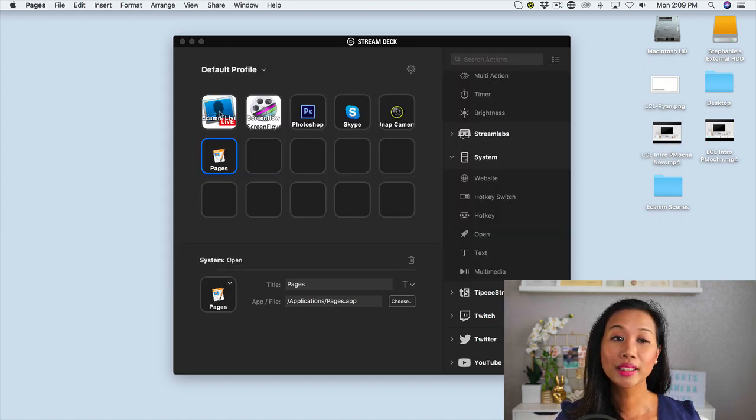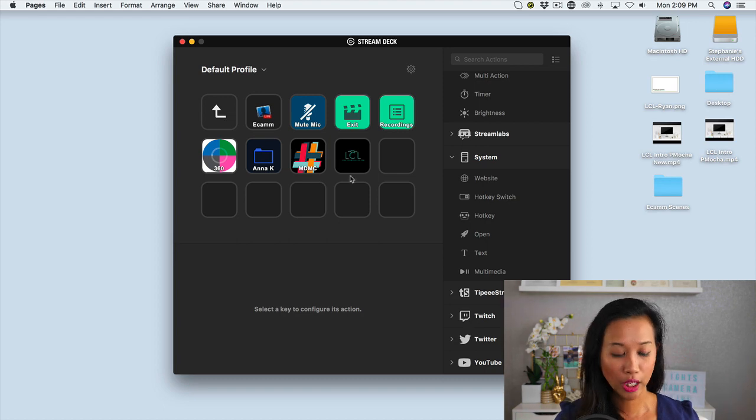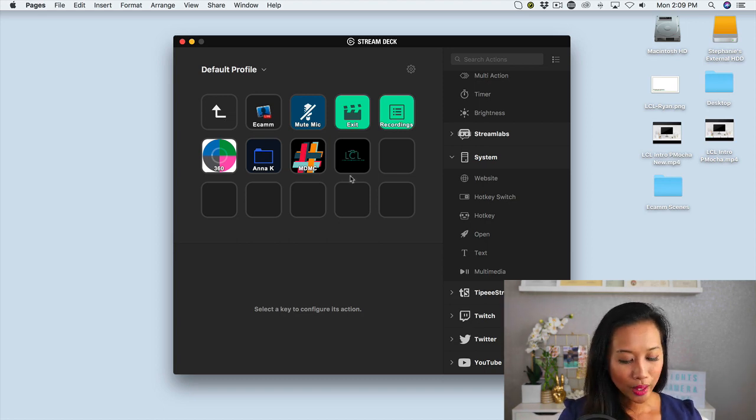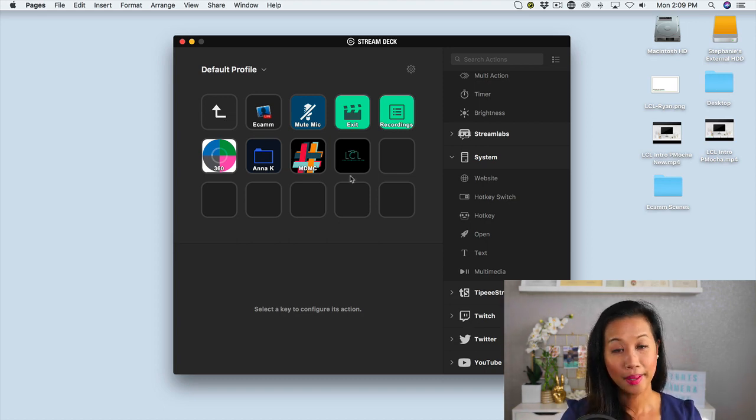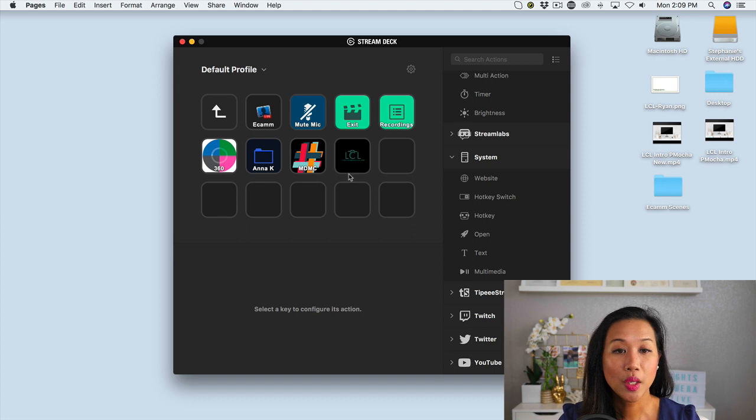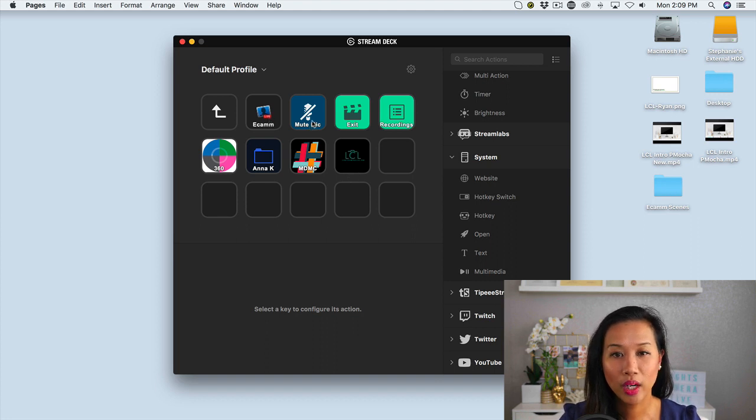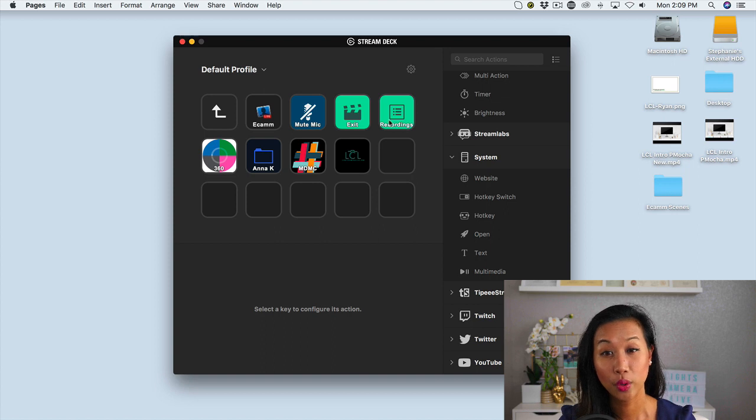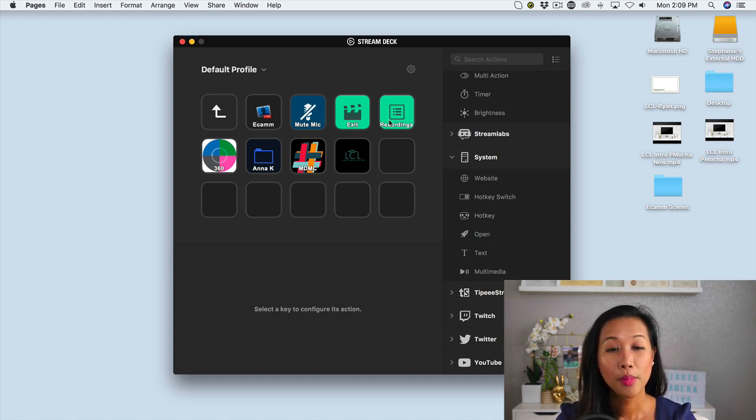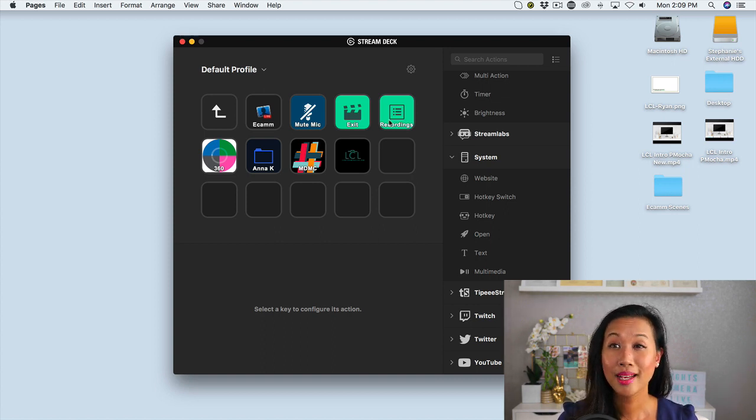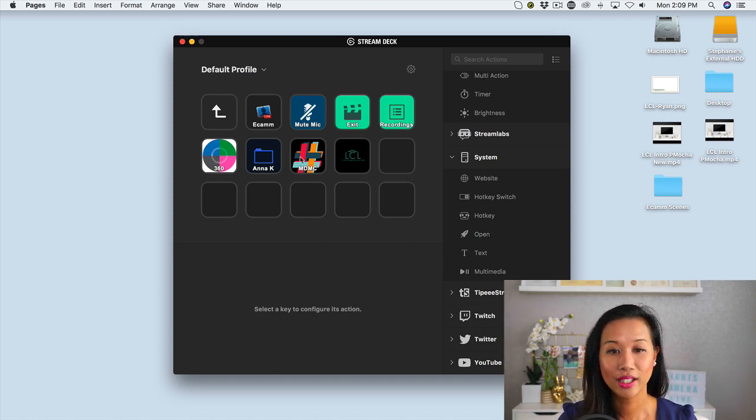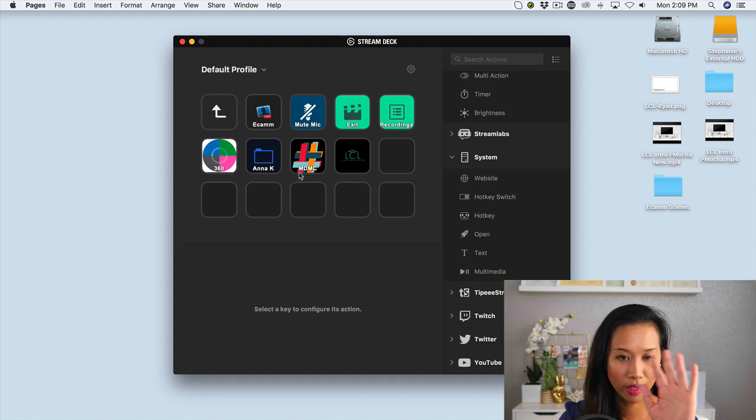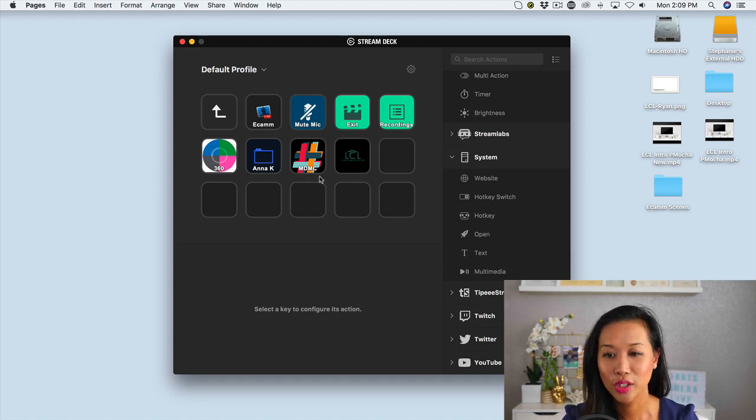Well, so for Lights Camera Live, or just for live streaming in general, I went ahead and I set this up on my stream deck. So I actually have launch Ecamm live, I wanted to mute my mic, I wanted to close down the actual application and then recordings. But more importantly, because I'm live streaming different shows, I created a different folder for every single one of those shows.